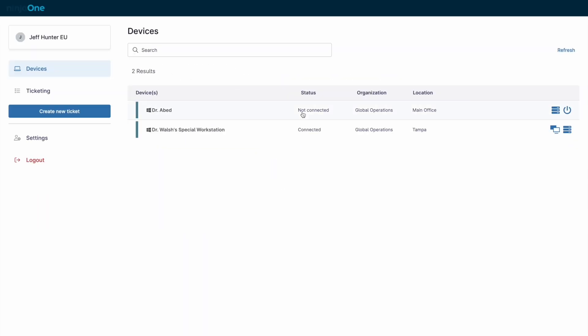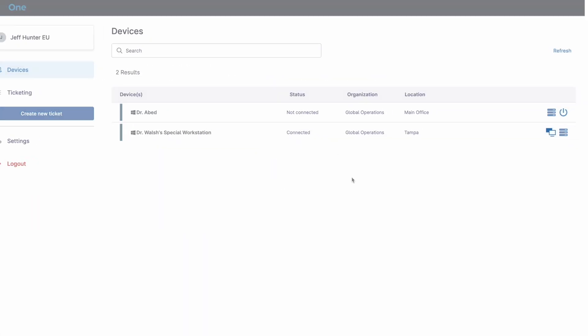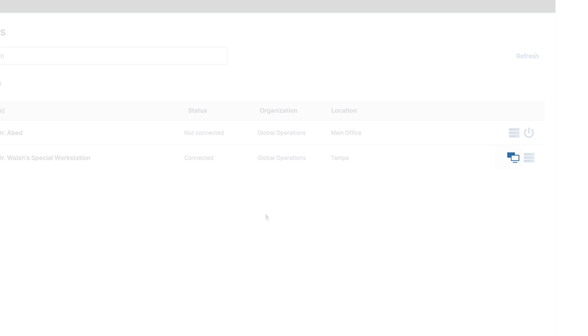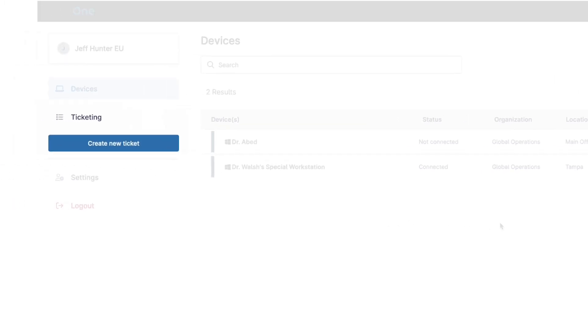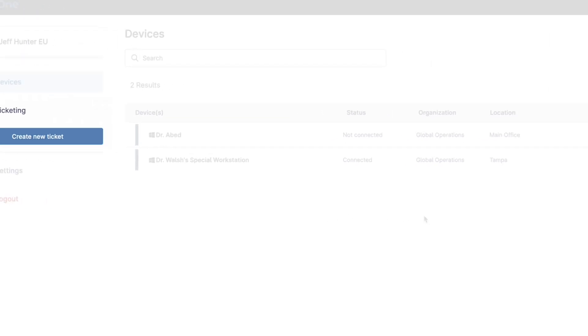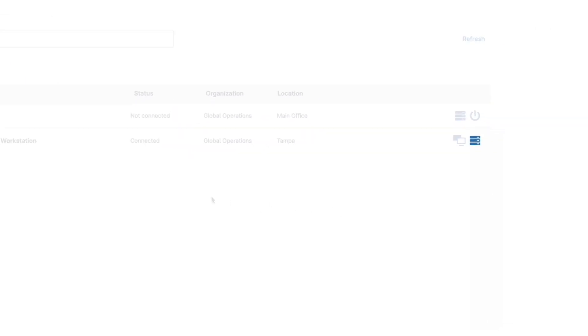End users receive a much more basic view of NinjaOne, intended to allow remote access to specified machines, ticket submission and management, and self-service backup restoration.